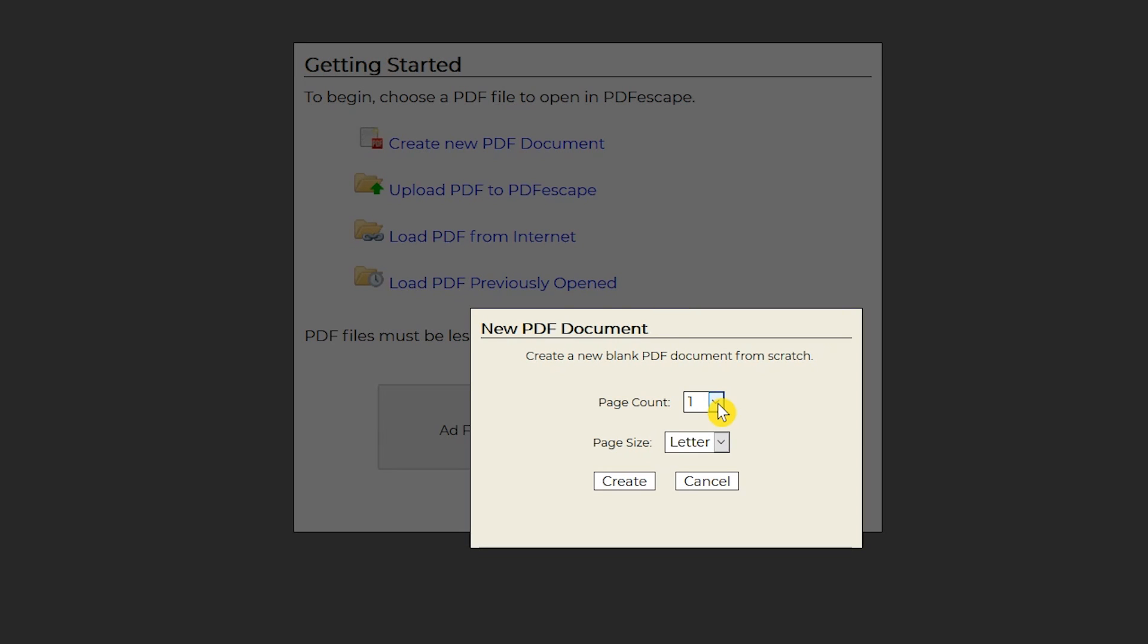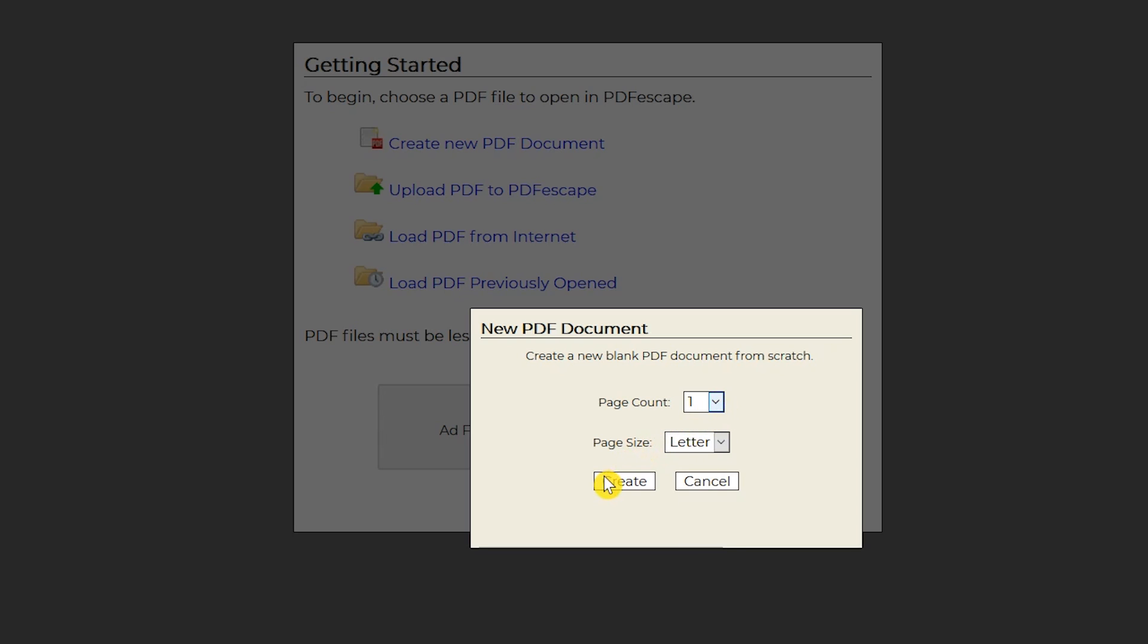Click the drop down arrows to select your page count and size. PDF Escape supports up to 100 pages no larger than 10 megabytes. Then click on create.